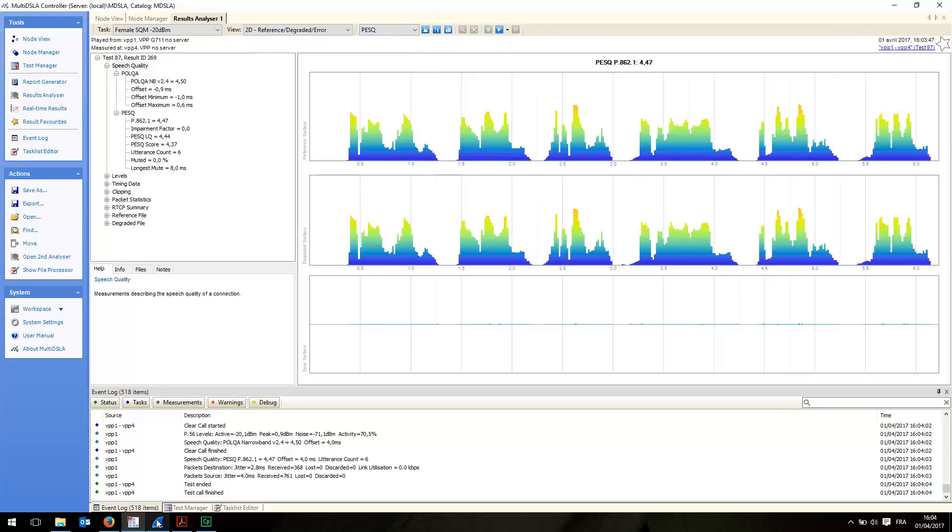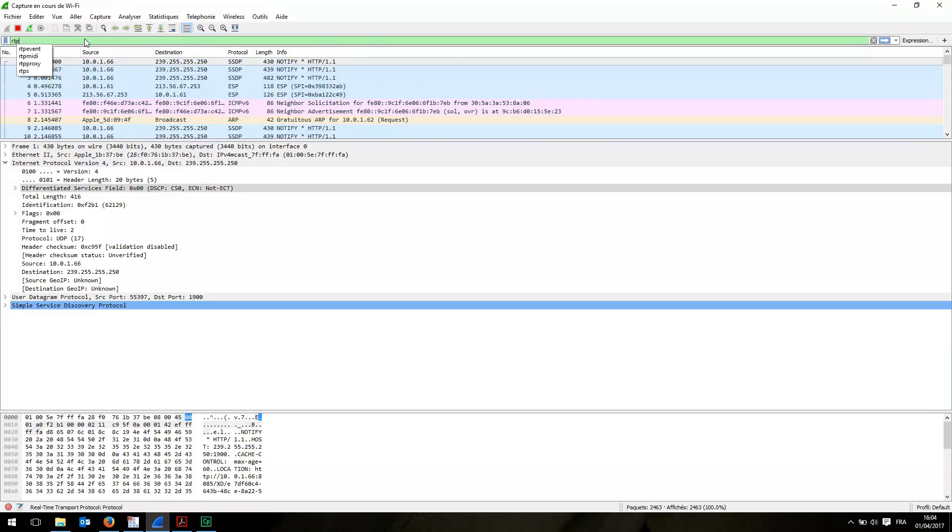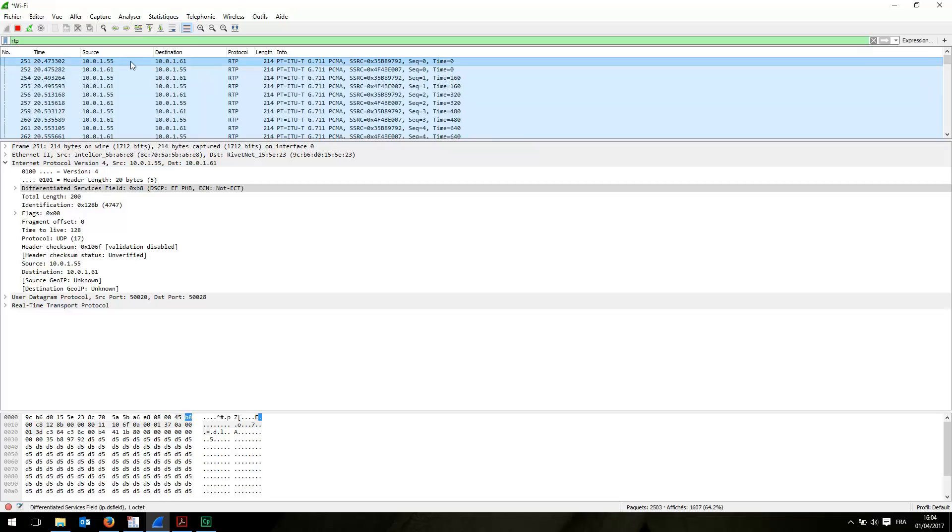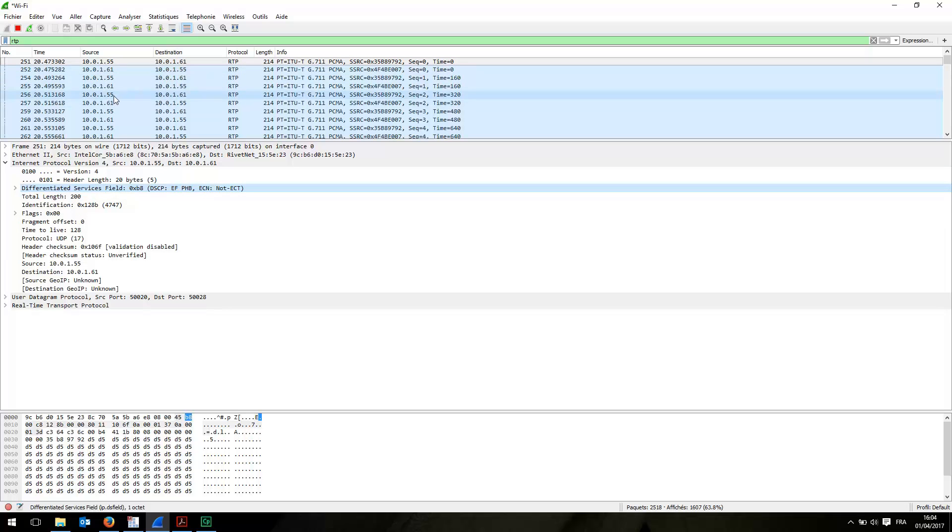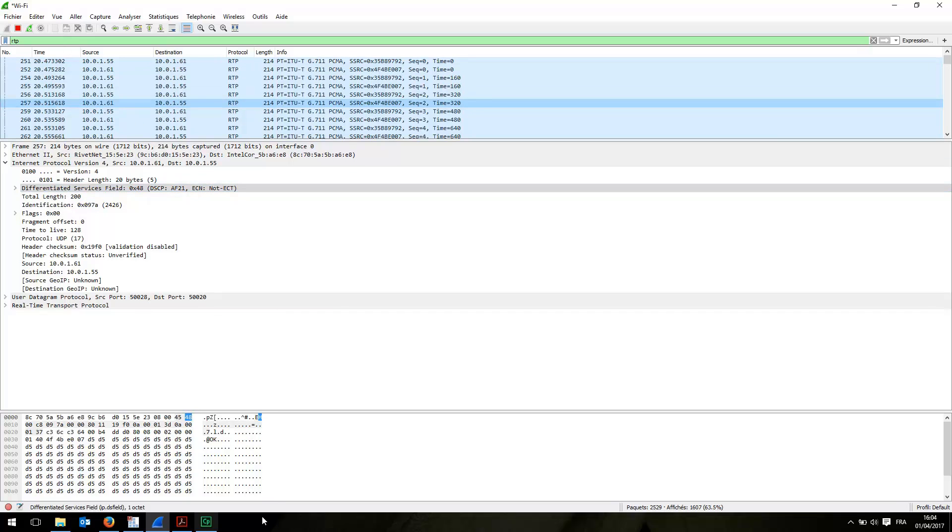Now let's go back to the capture file. Let's filter RTP traffic and see what actually happened. VPP4 here is sending traffic to VPP1 and it's tagged with EF as we can verify here. In the other direction, the tag is AF21, just as I expected.